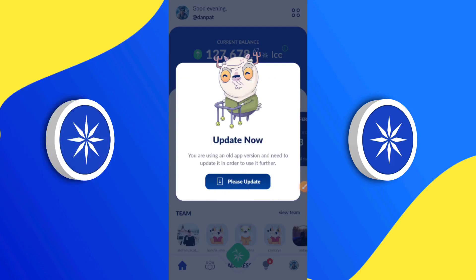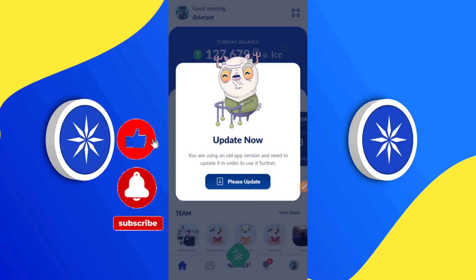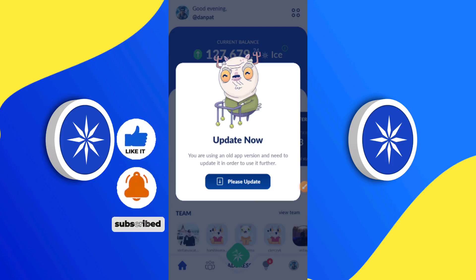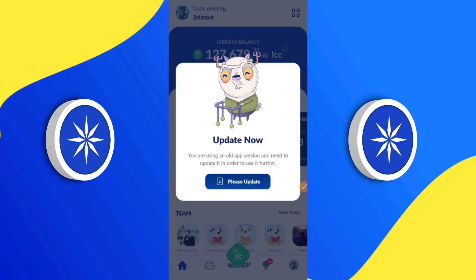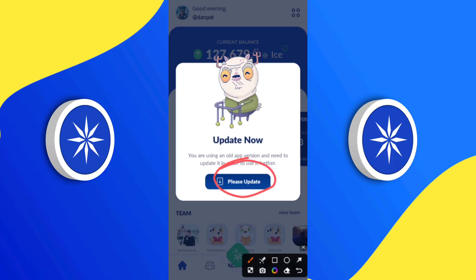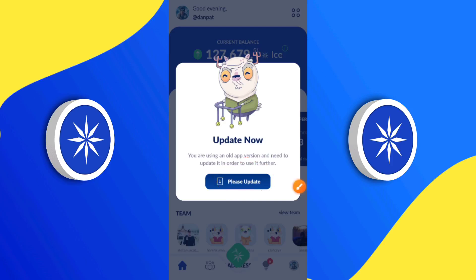I'm going to cover three wallets: MetaMask, OKX wallet, and Trust Wallet. I got a report recently that the ICE core team has now recommended new wallets — Trust Wallet and MetaMask. I believe it's because of the issues they had recently, which is why they decided to go with self-custodial wallets. As you can see on my screen right now, there is an update and we need to update our app.